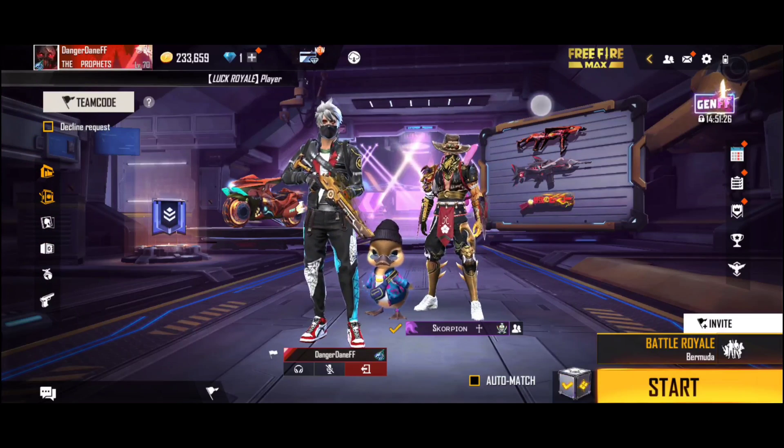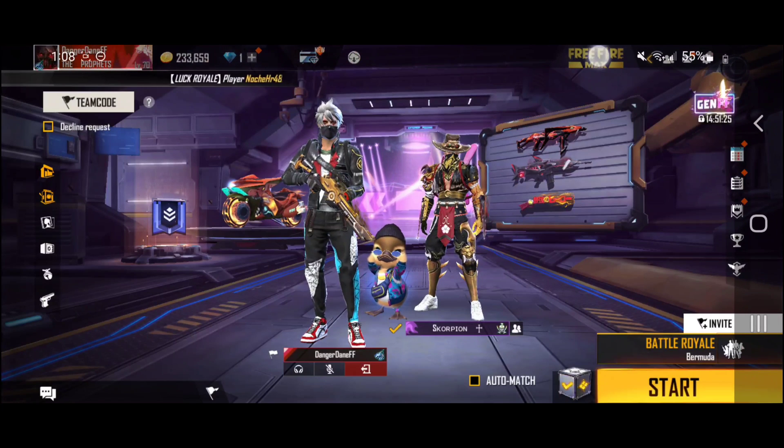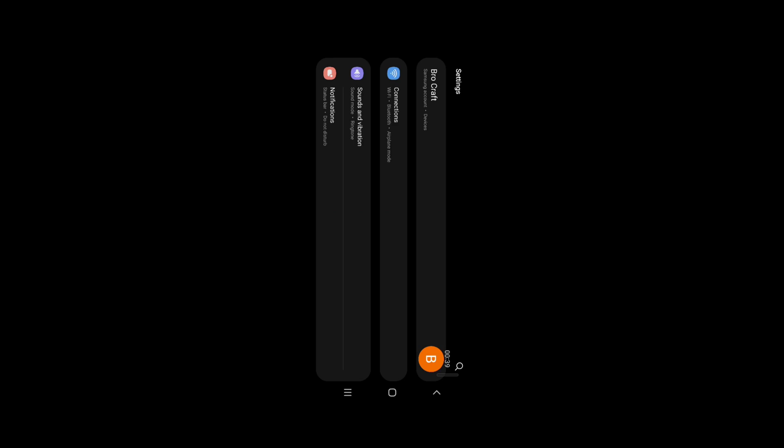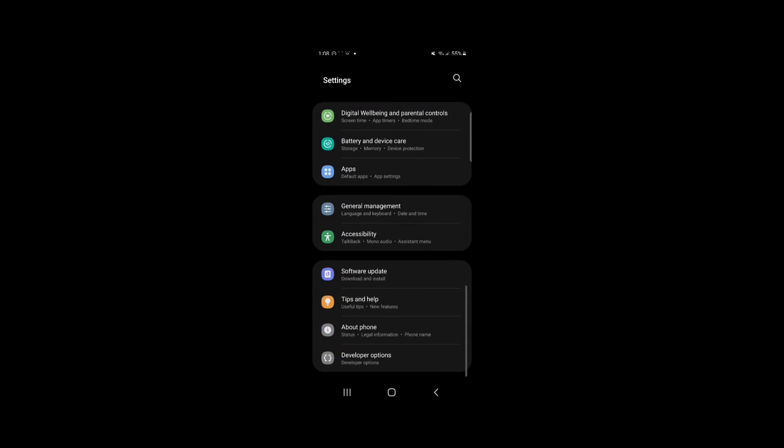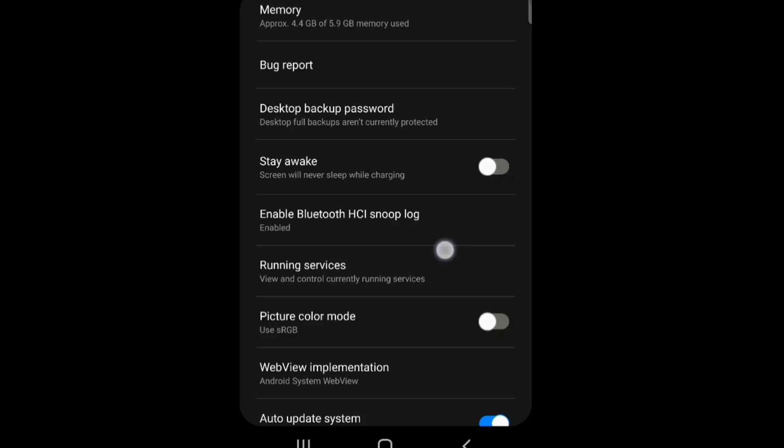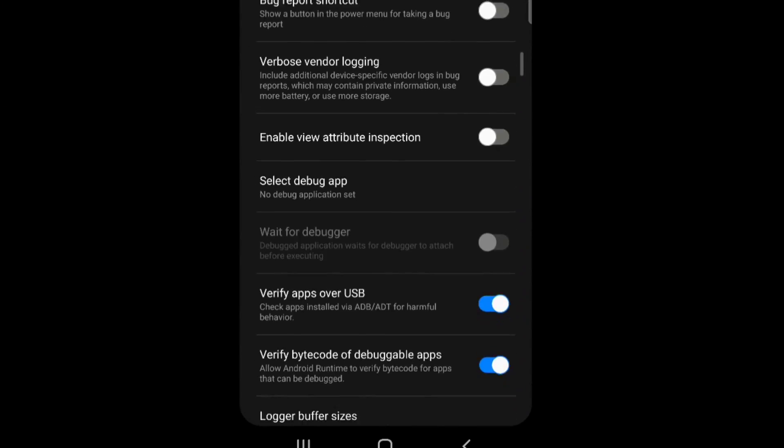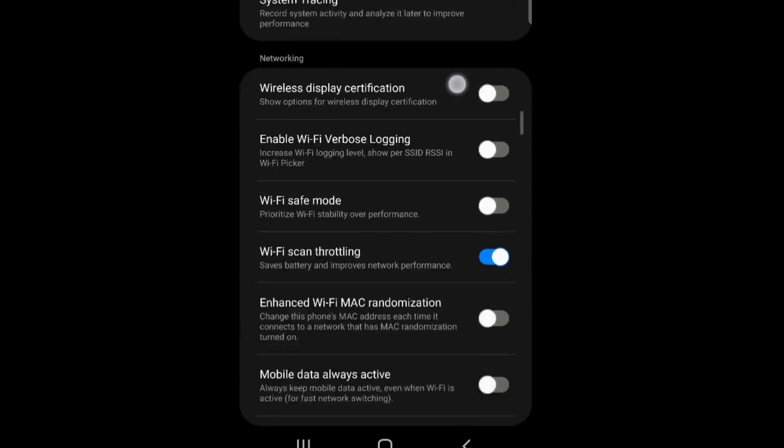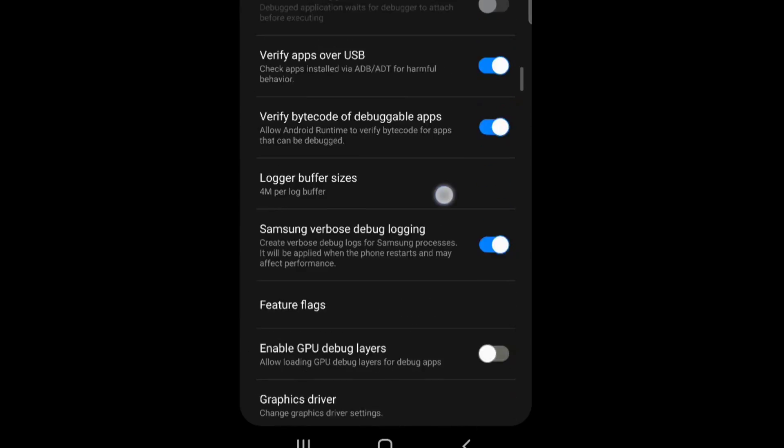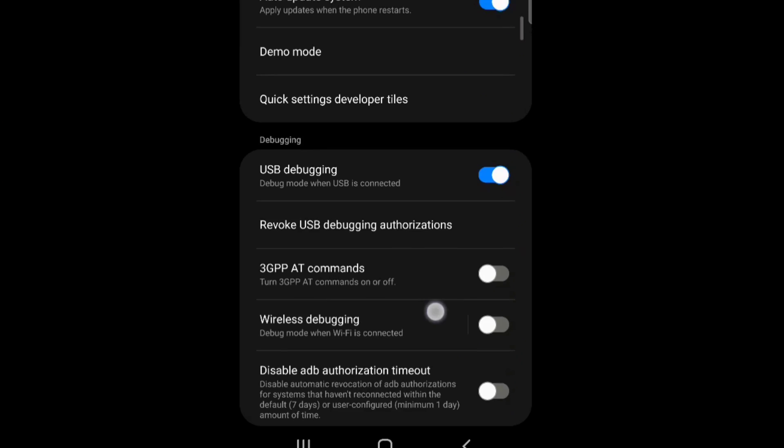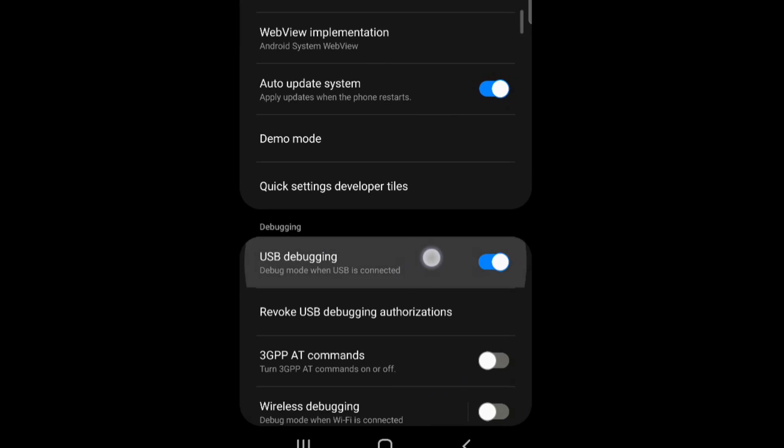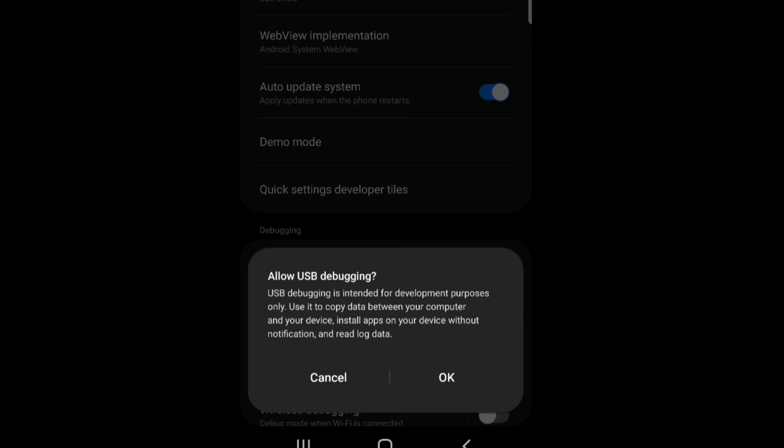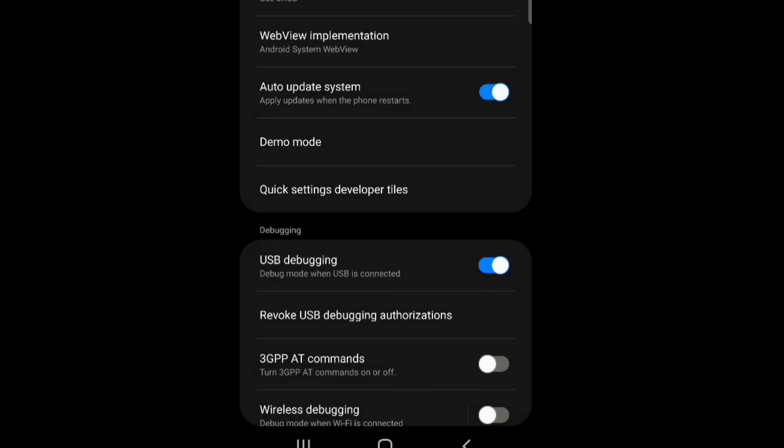So basically before you do anything. Go in your settings. Go back down to developer options. And make sure this one. The USB debugging. Make sure you activate this.